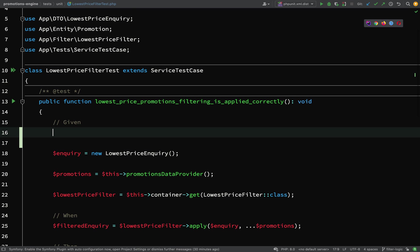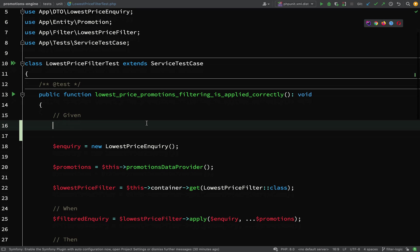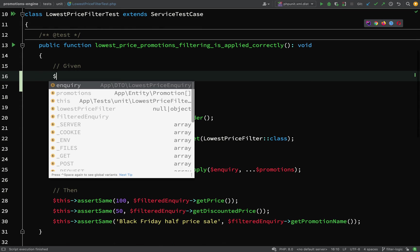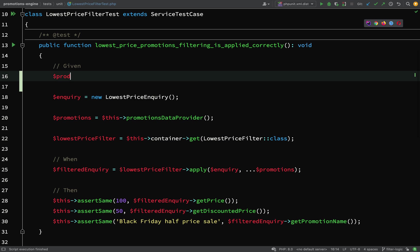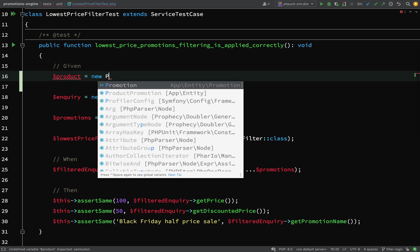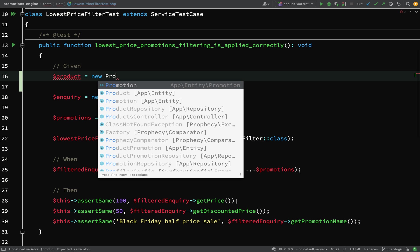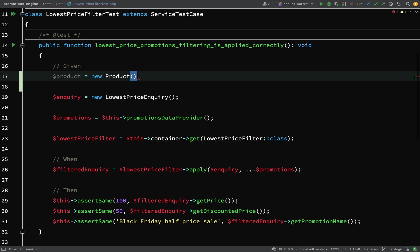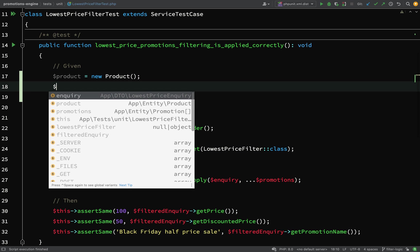What we actually need is to pass a product into our lowest price inquiry. Let's create a product, and of course we know that we're going to need a price for that.